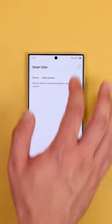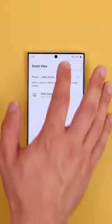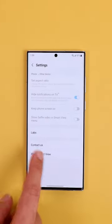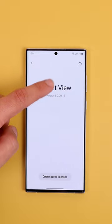Then tap on the three dots, hit Settings, go into About Smart View, and tap on Smart View several times.